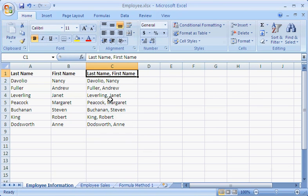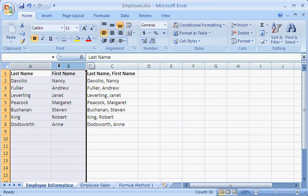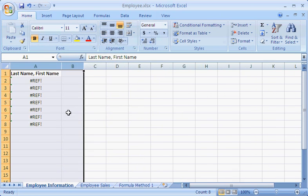Note how the formula is displayed in the formula bar for each cell that contains the names I combined. Now I want to delete the two columns that contain the separate first and last names, because I no longer need them.